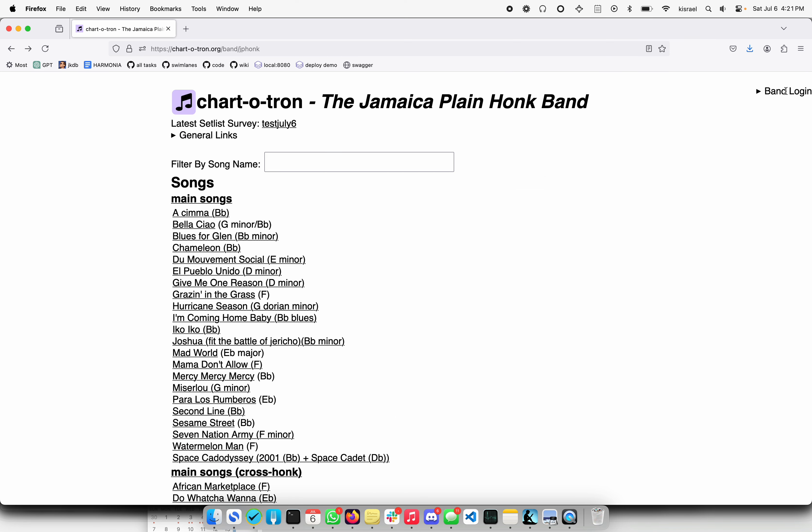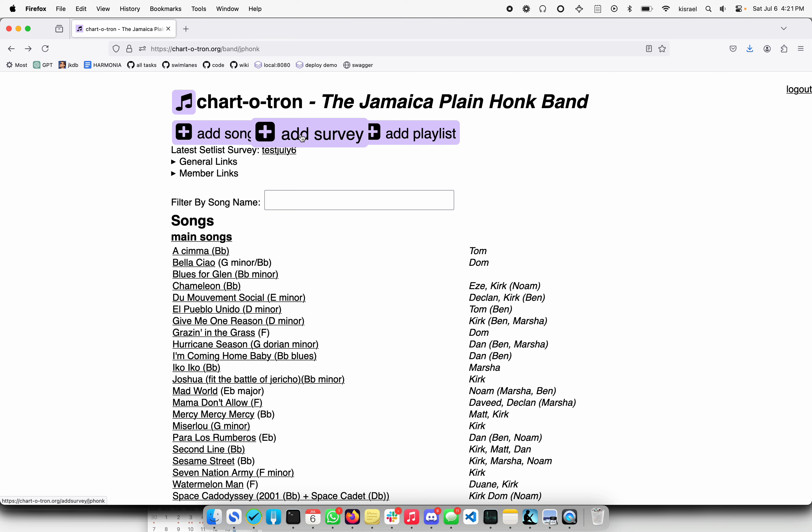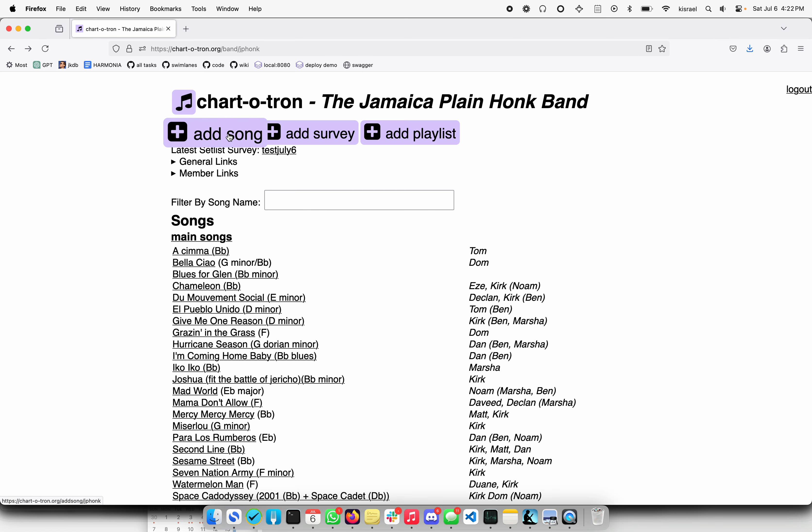But if I go ahead and log in as a band member, you're going to see the three things it's used for. One is adding songs, but also surveys which allow people to vote for what they would like to practice maybe at the next rehearsal, and then playlists where if you're making a set list, you can go ahead and assemble a list of what the band's gonna play and make some extra notes for it. So let's take you through those parts.